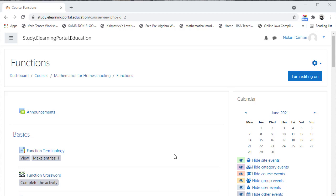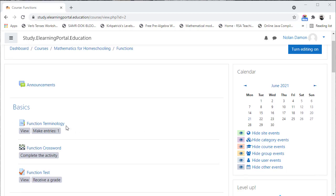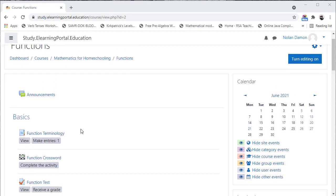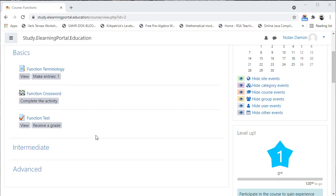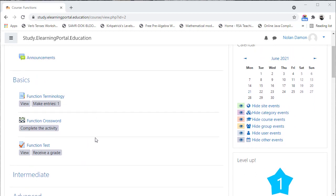Welcome back to our second part of our series where we create mathematics activities within our Moodle course. This is the functions course and we've already created three activities based on the function concept in mathematics. We'll continue now with adding more activities within this course.